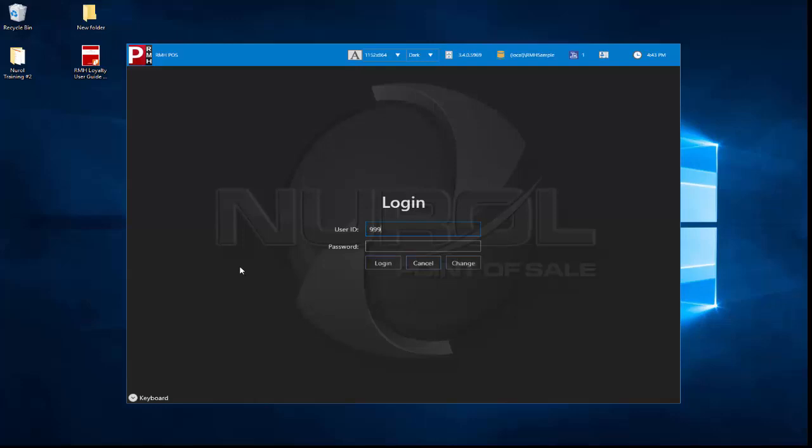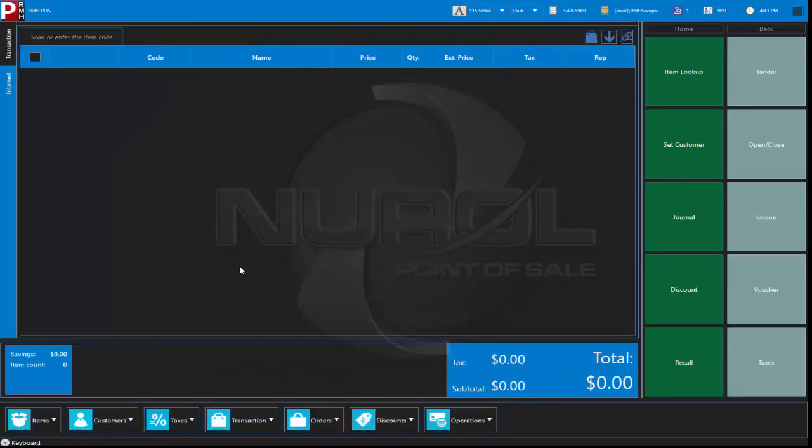So we'll key that in. Now with the program opening up we can see at the top this is our field where we're going to scan in inventory items. We see some information across the top.